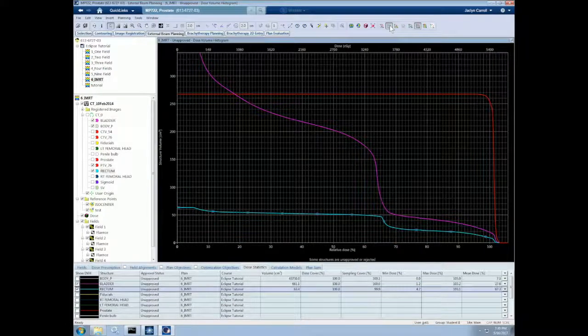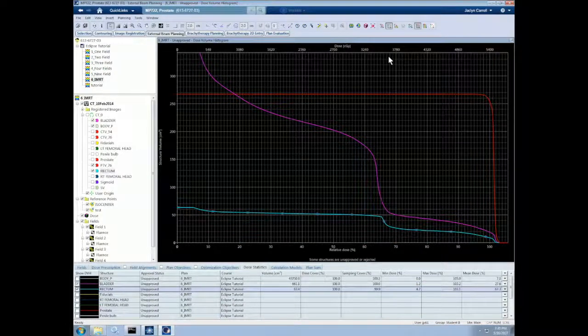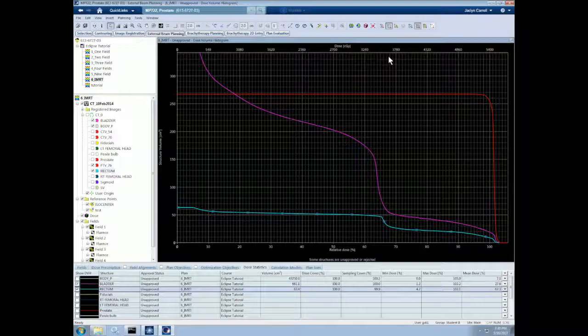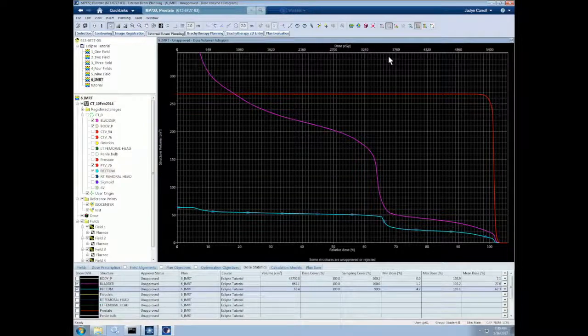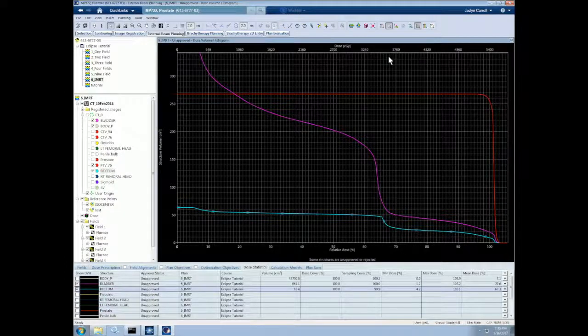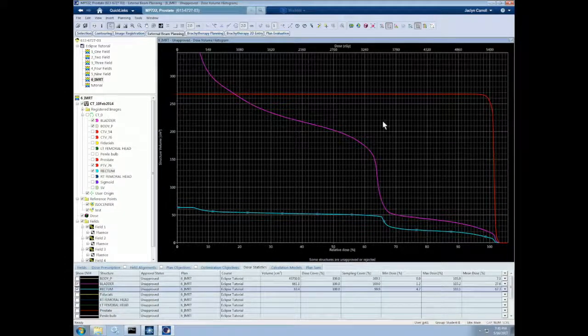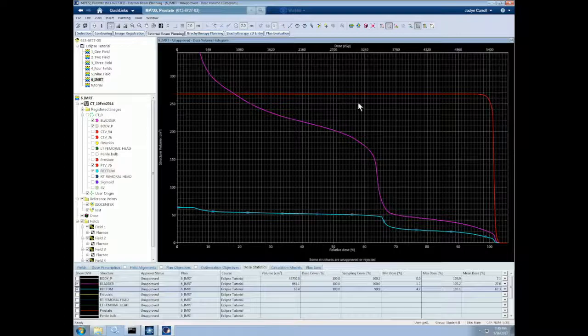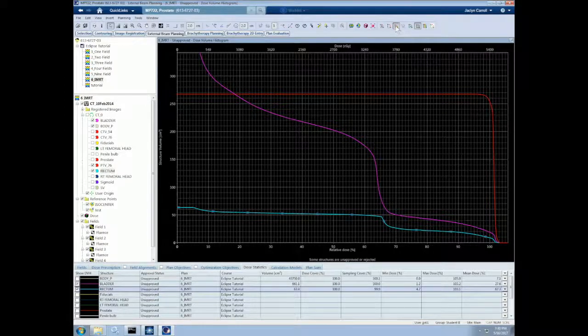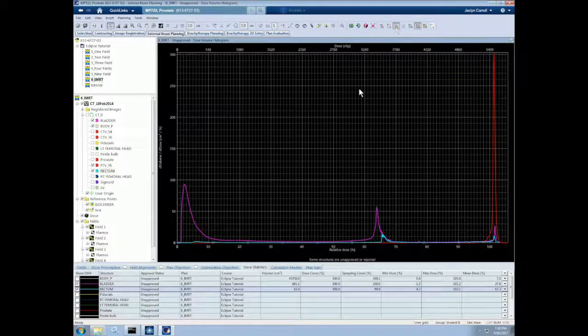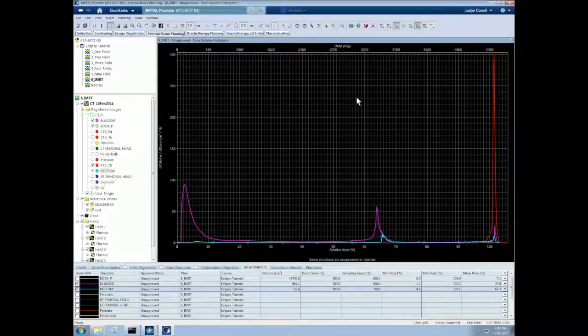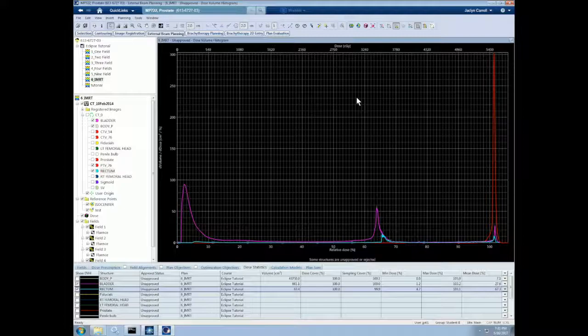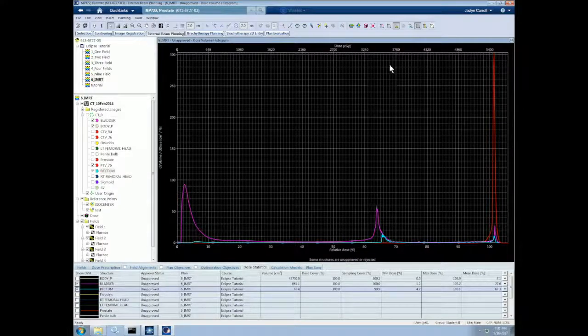We could also select between a cumulative graph and a differential graph. So in a cumulative DVH, the column heights of each bin represent the volume of the structure receiving greater than or equal to that dose. This ends up looking like a smooth curve and always starts at a maximum to the left and decreases as the dose value increases to the right. This is the more common view of a DVH. In a differential DVH, the column height indicates the volume of a structure receiving a dose given by the corresponding bin, and only that bin. This type of DVH looks like a typical histogram.